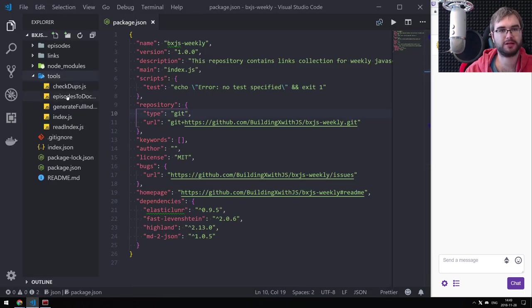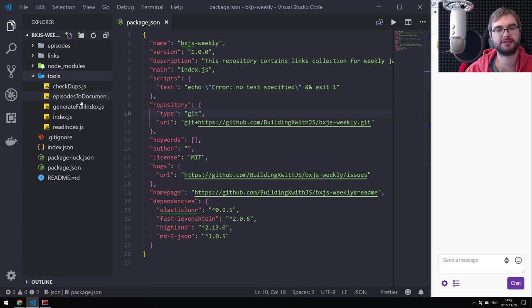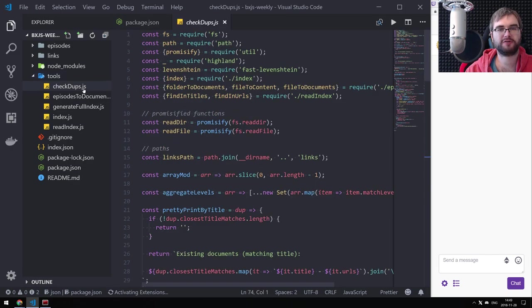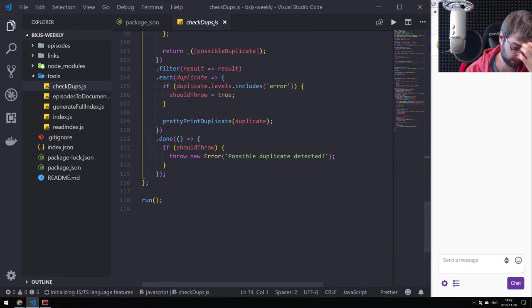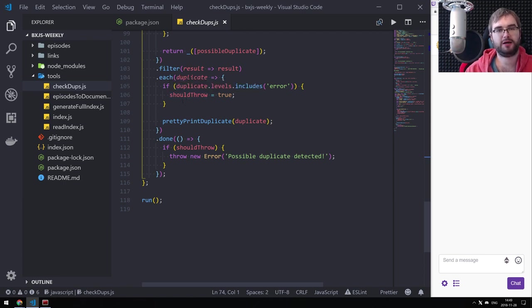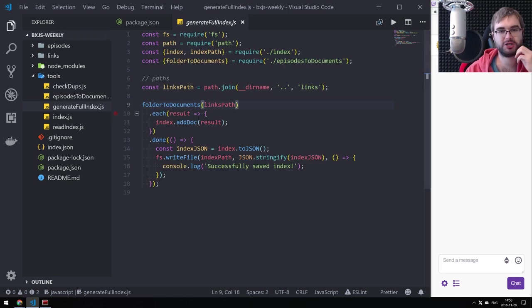Last time, just a refresher, we built a tool that checks for duplicates and also generates the full index. Today we're going to configure a CI with Travis CI that would first execute the check for duplicates on pull requests. I'm going to create new episodes in a developer branch and then merge it into master with a pull request. If the CI passes, I know there's no duplicate.